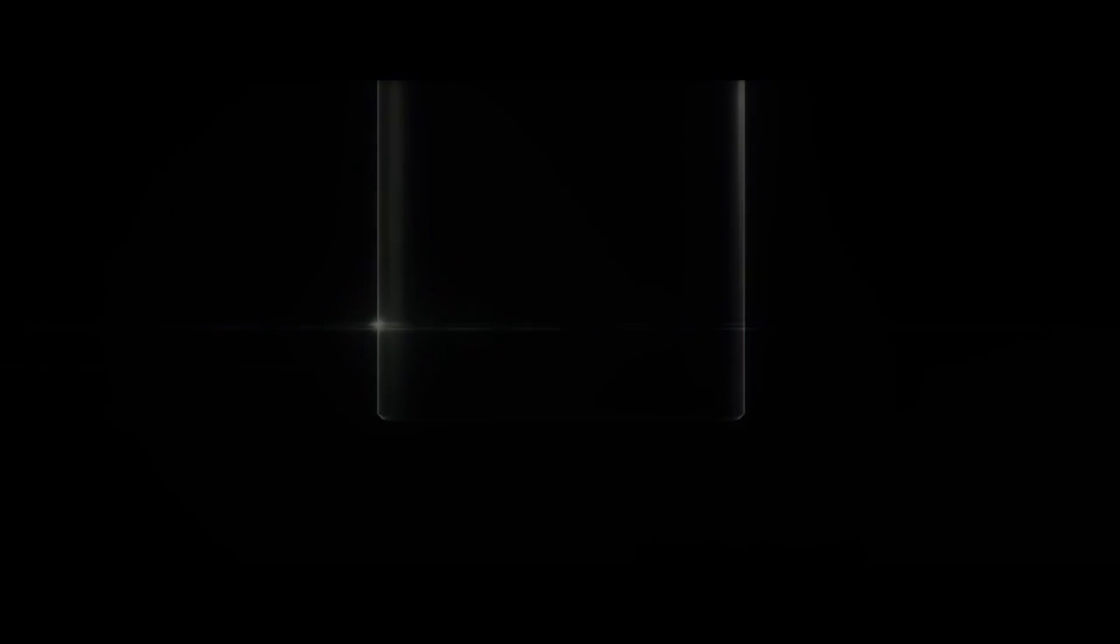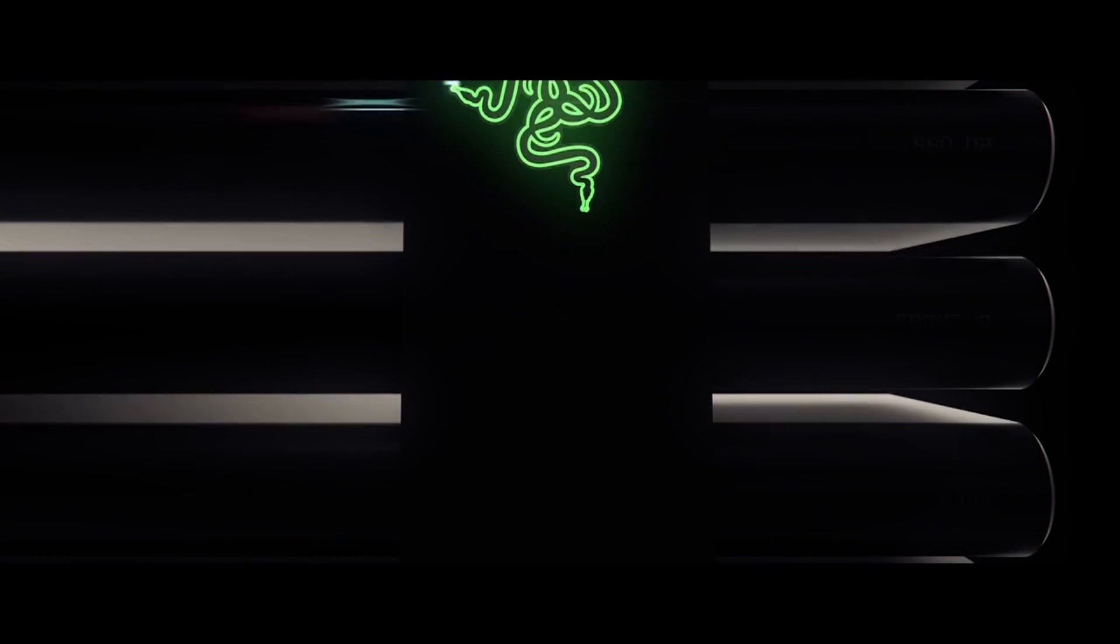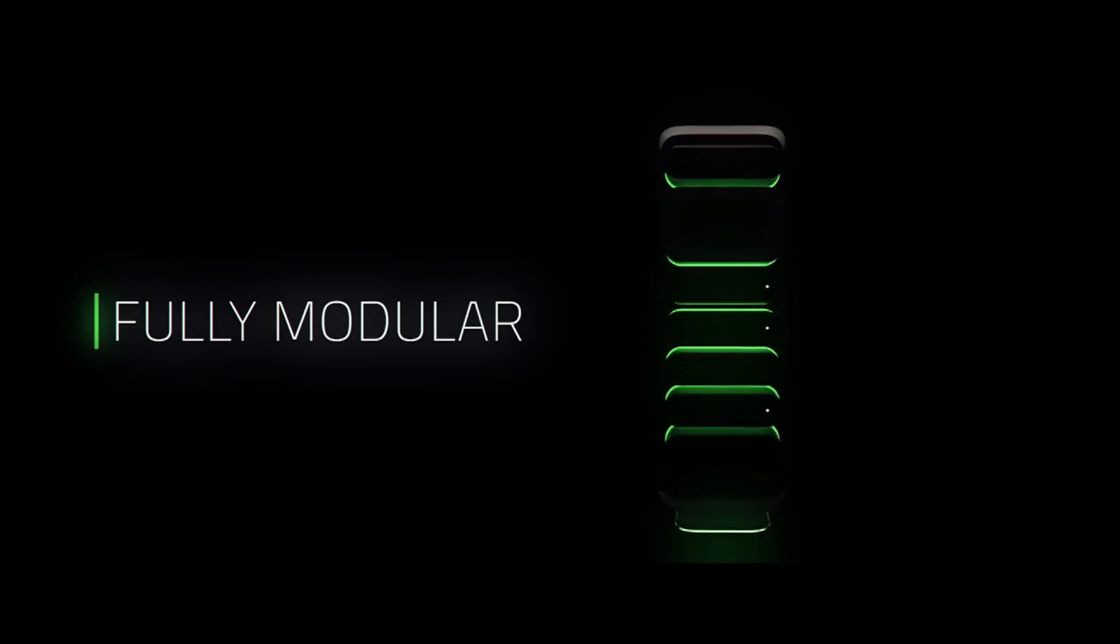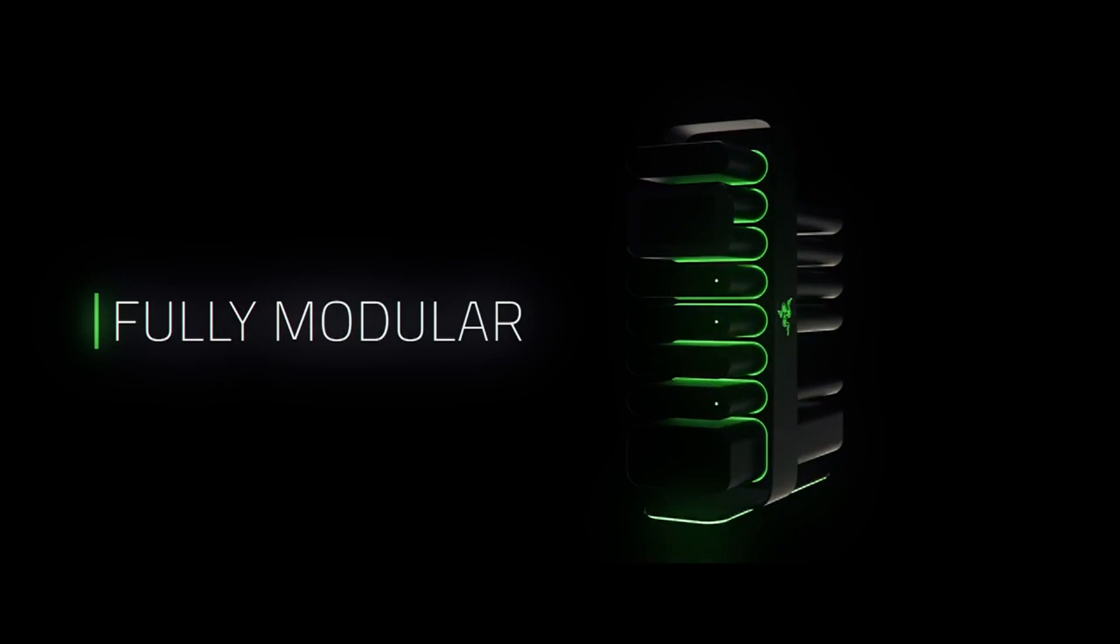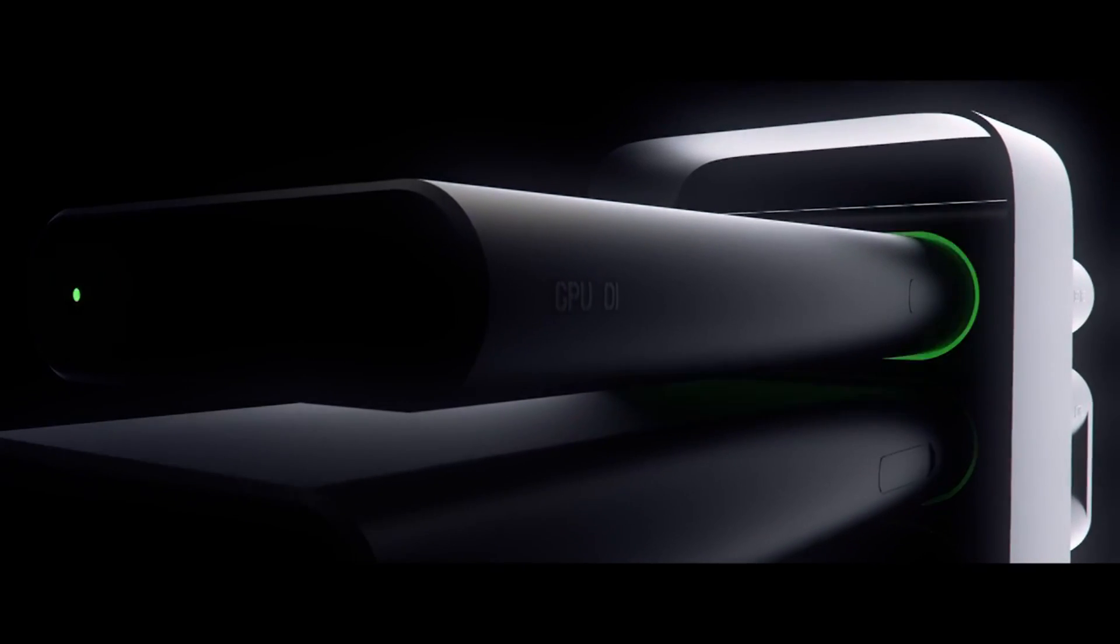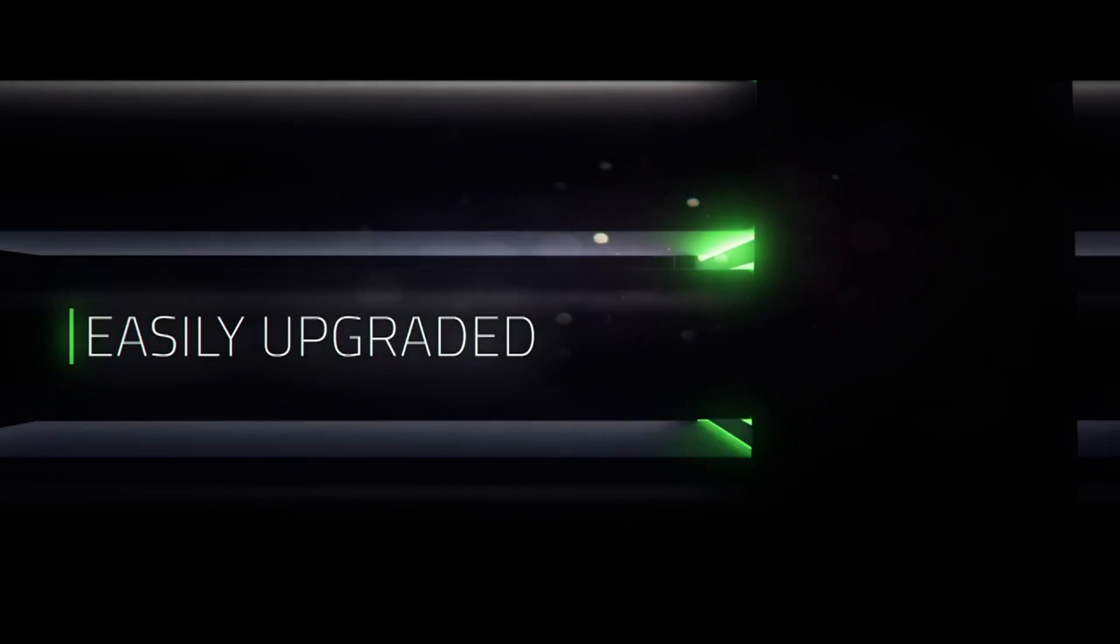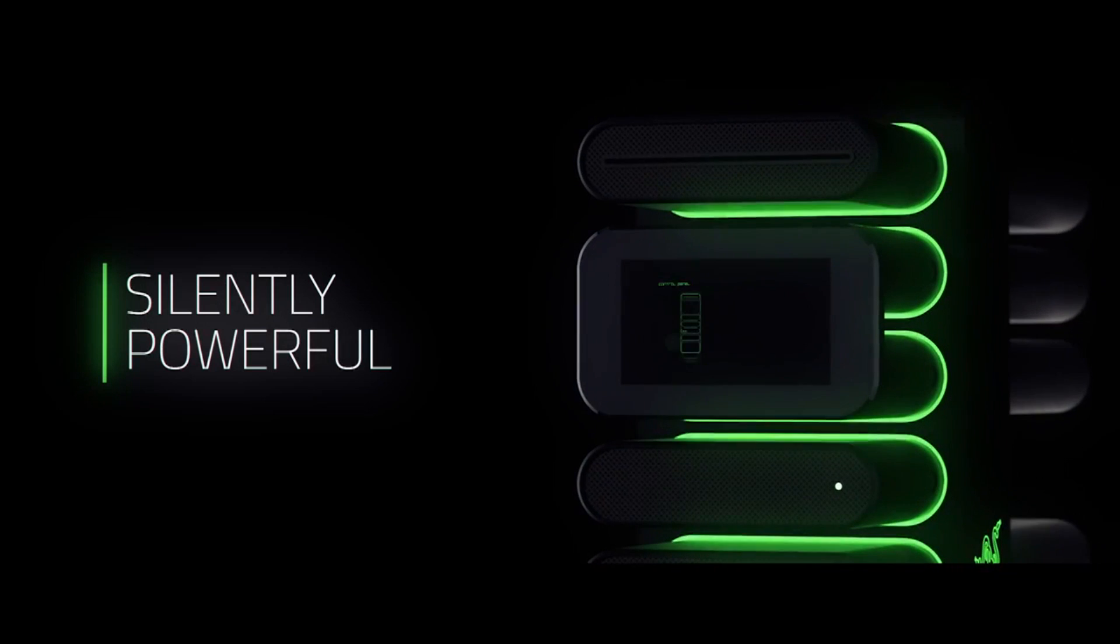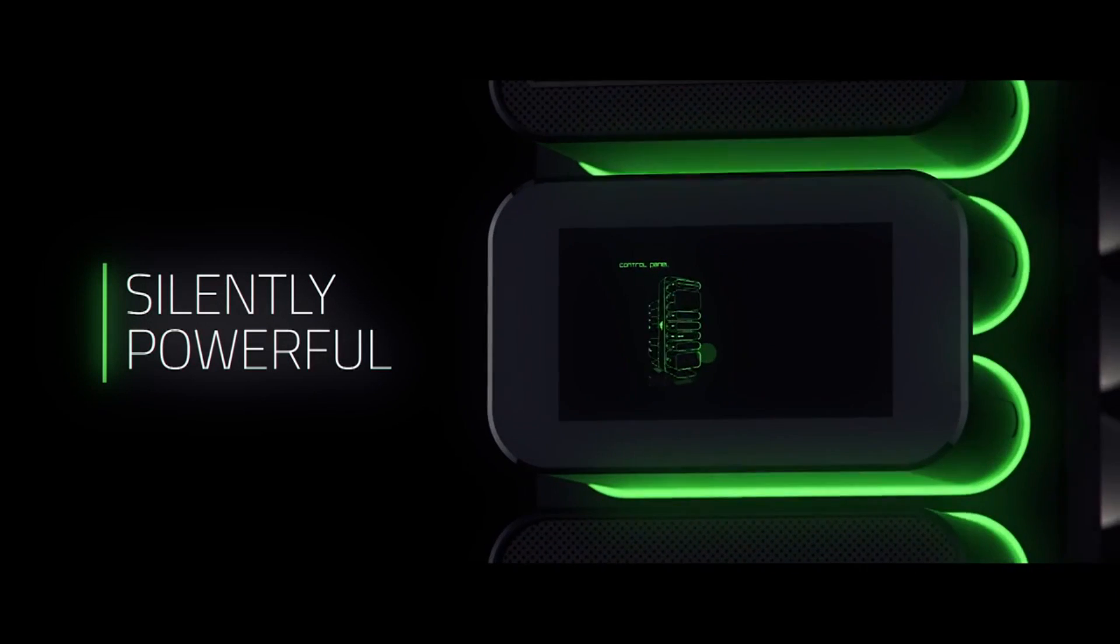One thing about this is whether it's going to be compatible, is the motherboard kind of seated as one of these as well, what their ideas are. Obviously this is just a concept video, this isn't anything official. They have called it Project Christine.